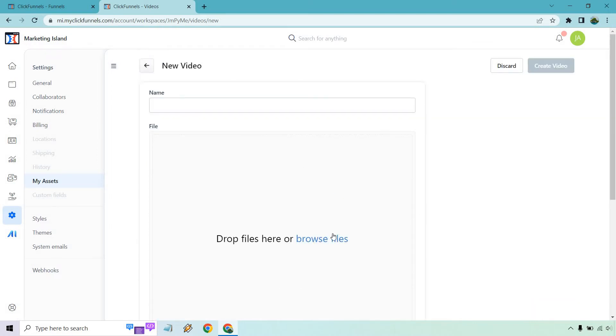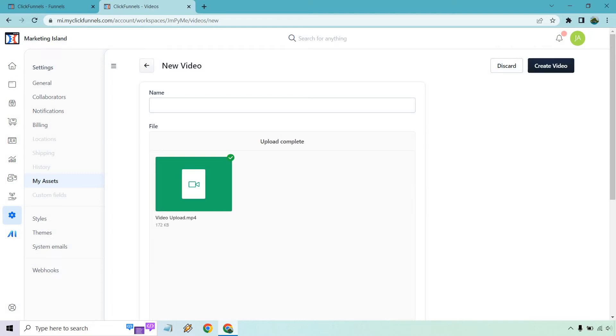But anyway, let's go to Browse Files. And I have one called Video Upload that I just created to show you. So I'm going to give it a name. So Video Upload, very original, I know. Let's click on Create Video.